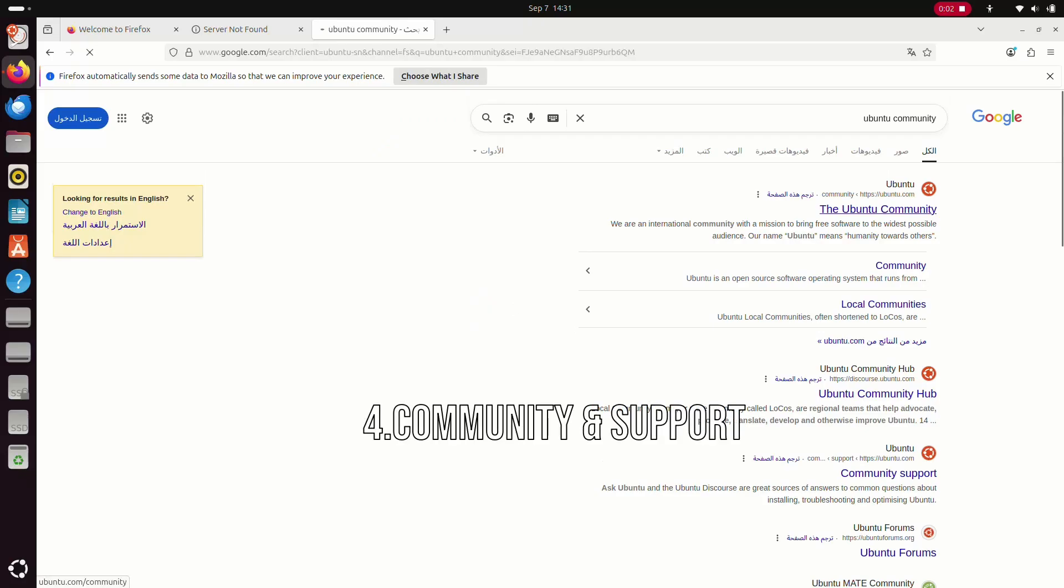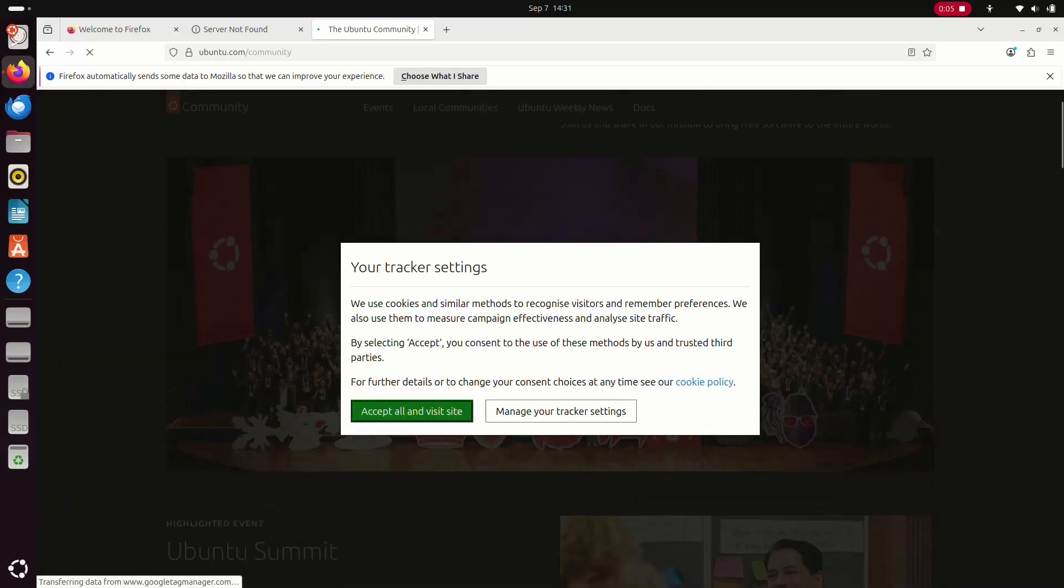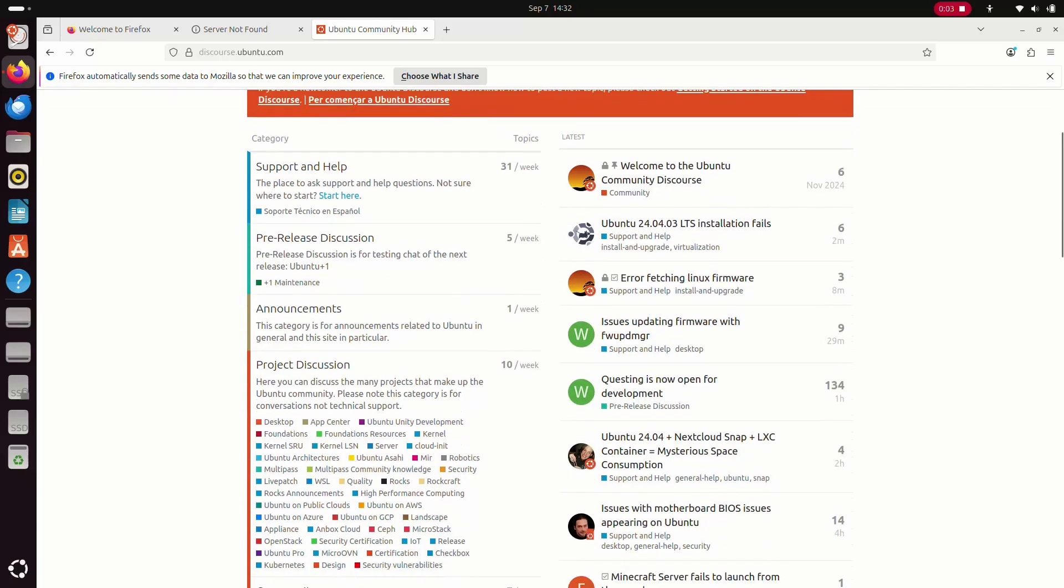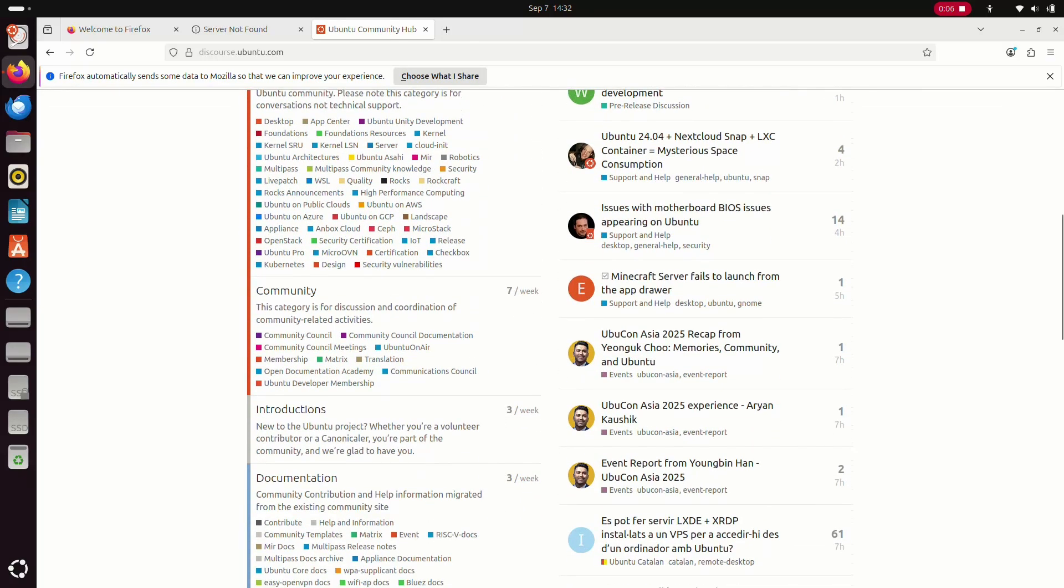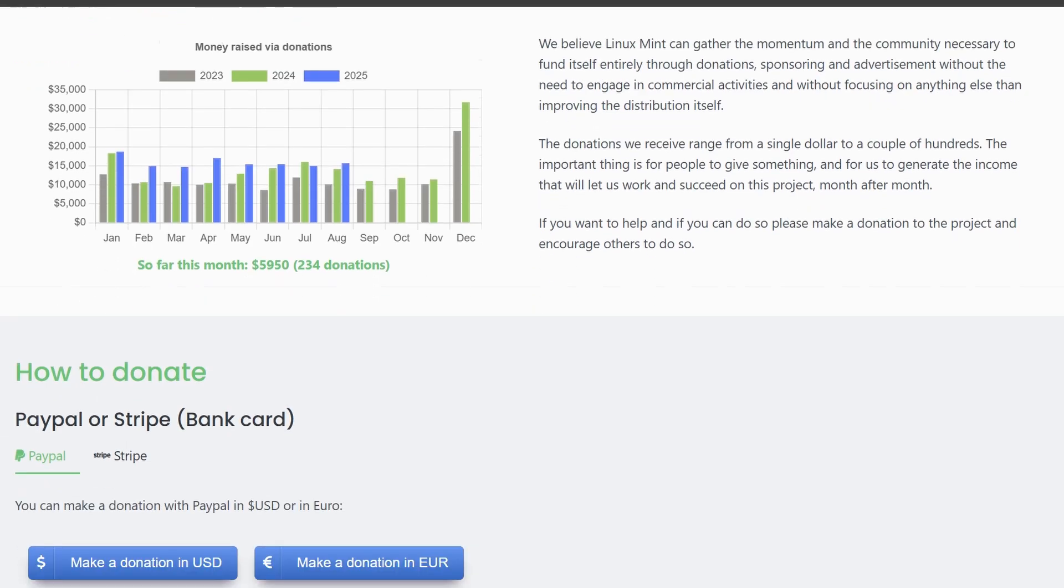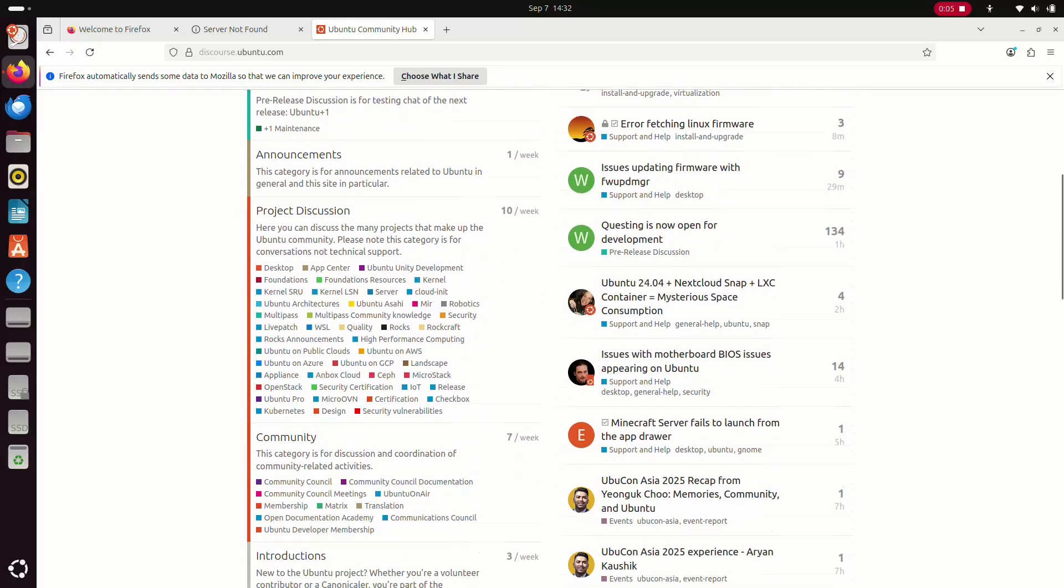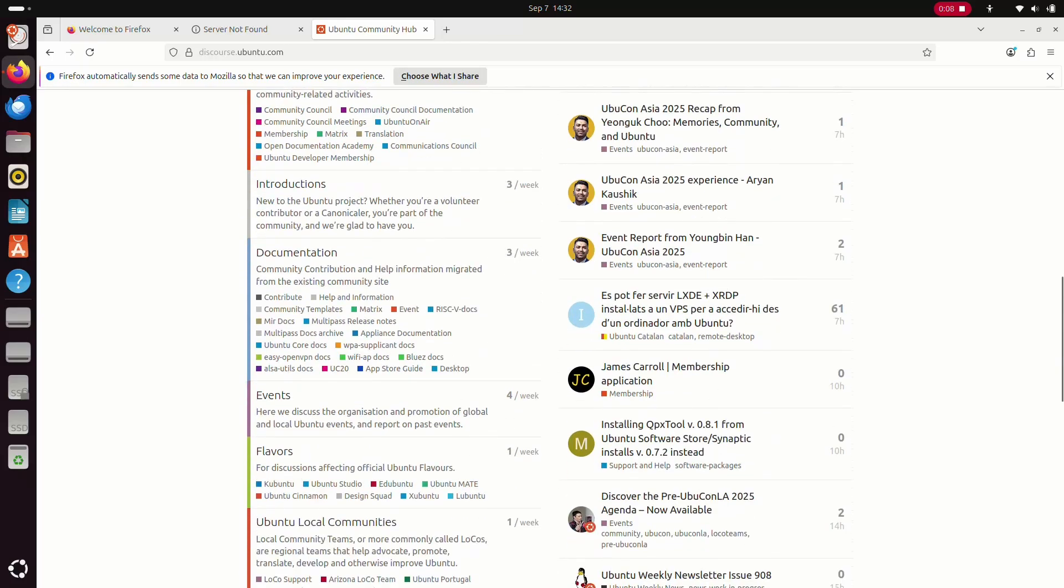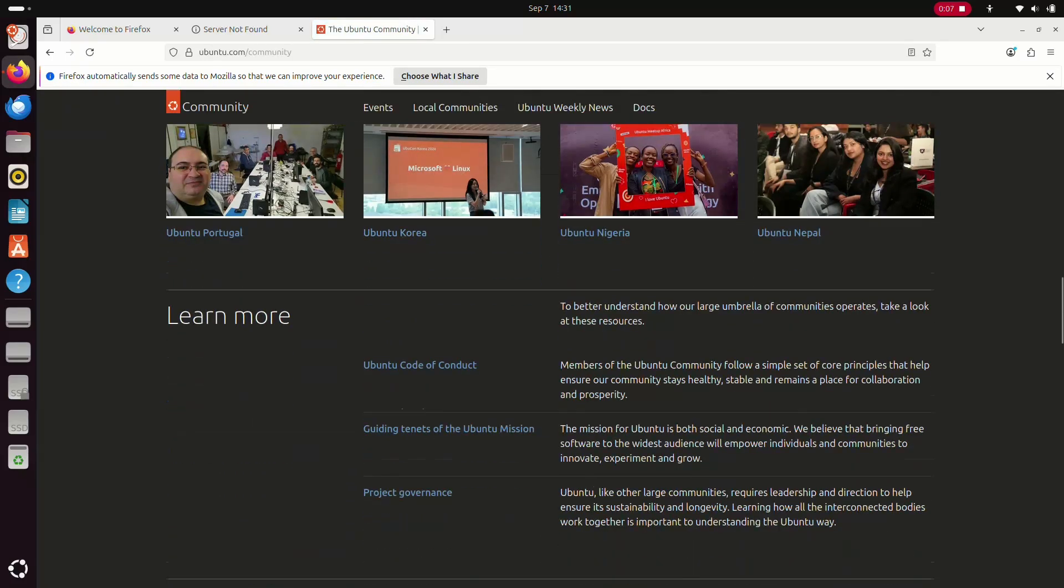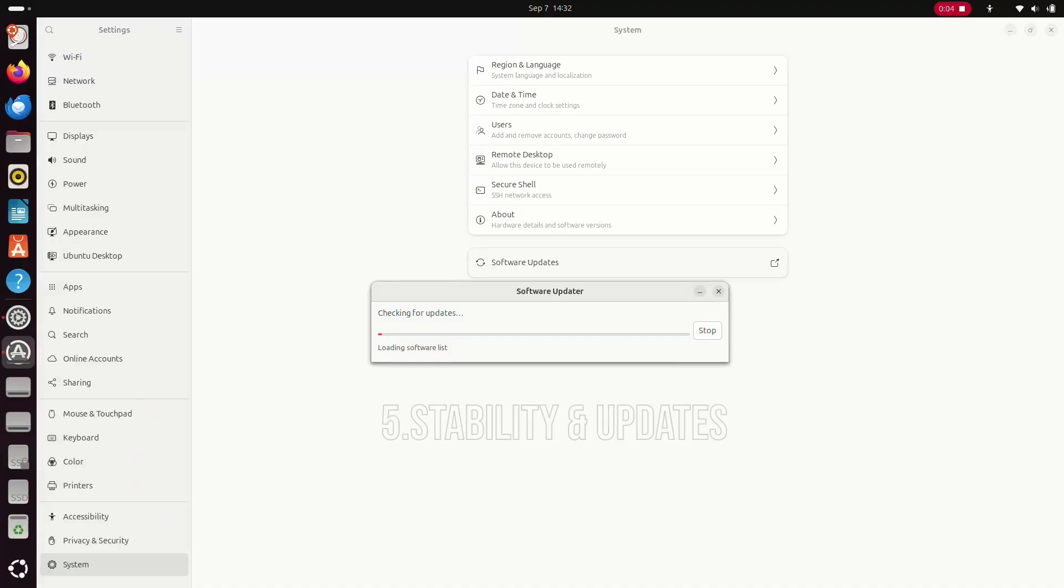But what if you get stuck? Ubuntu is backed by Canonical, a big company, and it has a massive global community. That means tons of tutorials, forums, and documentation. Linux Mint also has a helpful community, but it's smaller. The good news is, because Mint is based on Ubuntu, you can still use almost all of Ubuntu's guides. So, in this round, Ubuntu takes the edge, but Mint users are never really left behind.